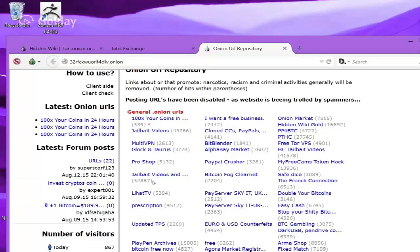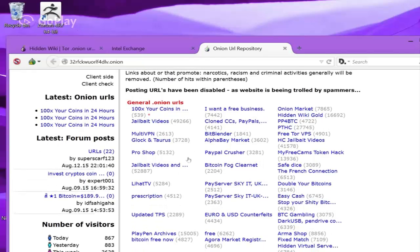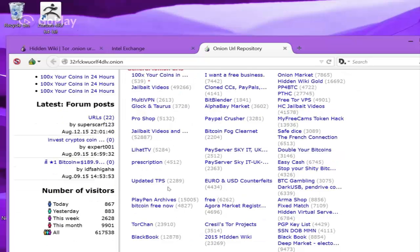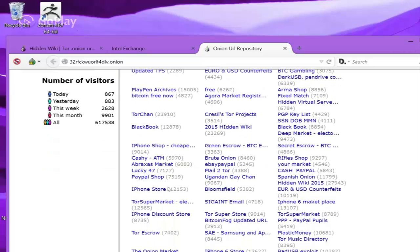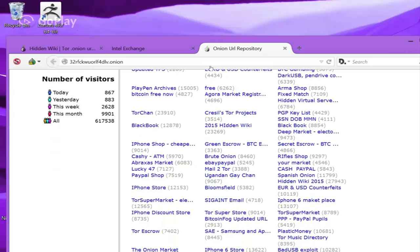Anyways, on here you can see there's Bitcoin gambling, things like that. Agora market registration. I heard that one's very useful. It has a lot of forums on there. You can chat with people.